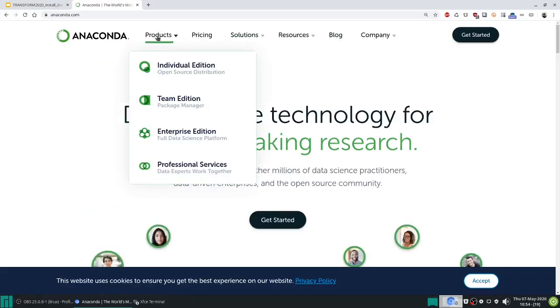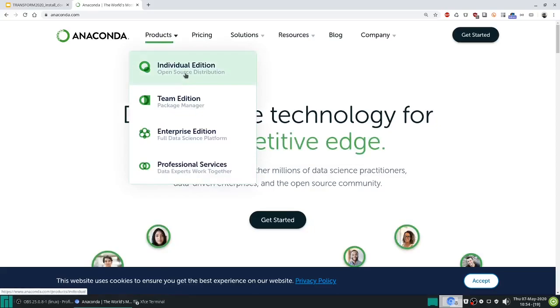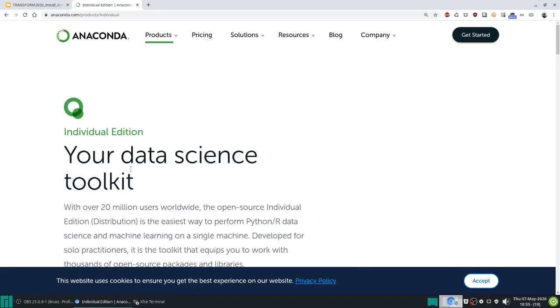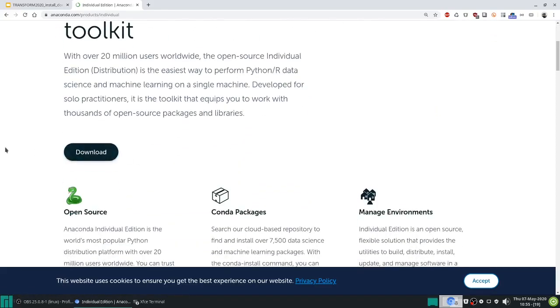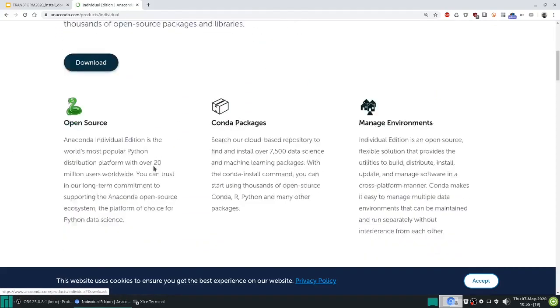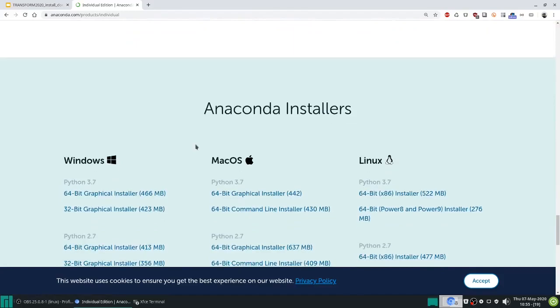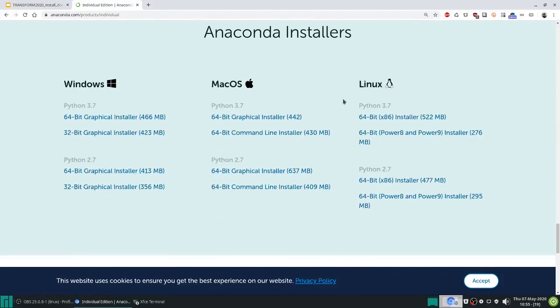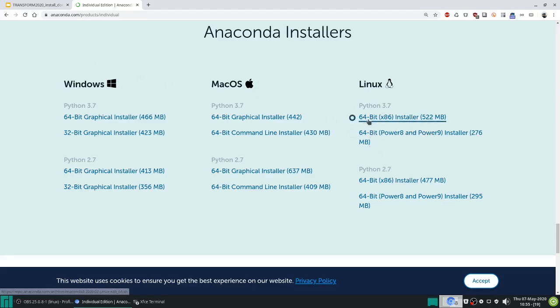Once you're there you'll want to go to products and individual editions, and on Linux you'll have to download an installer and that will be for Python 3.7. So download the installer for you, I would suggest this one, the x86 installer.